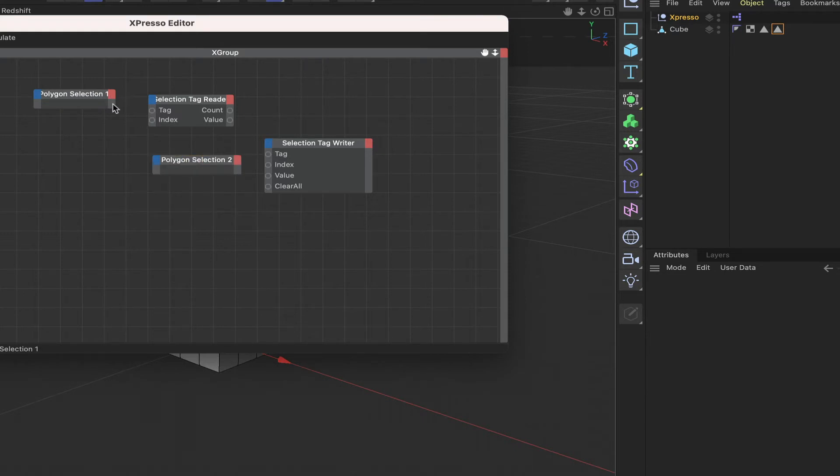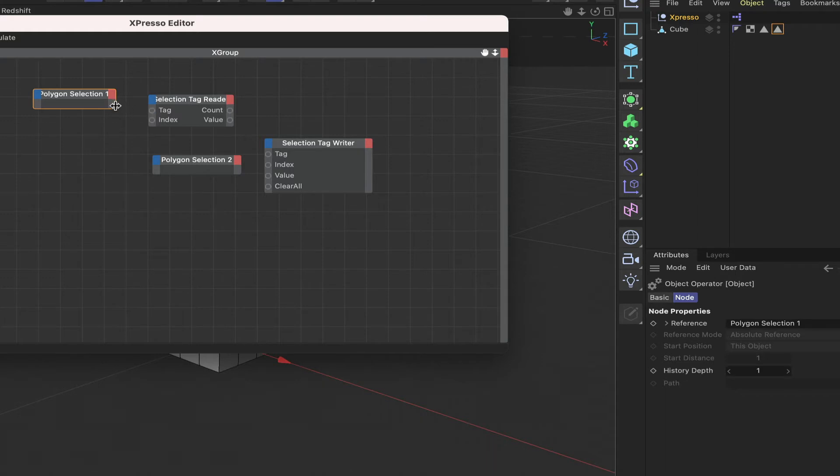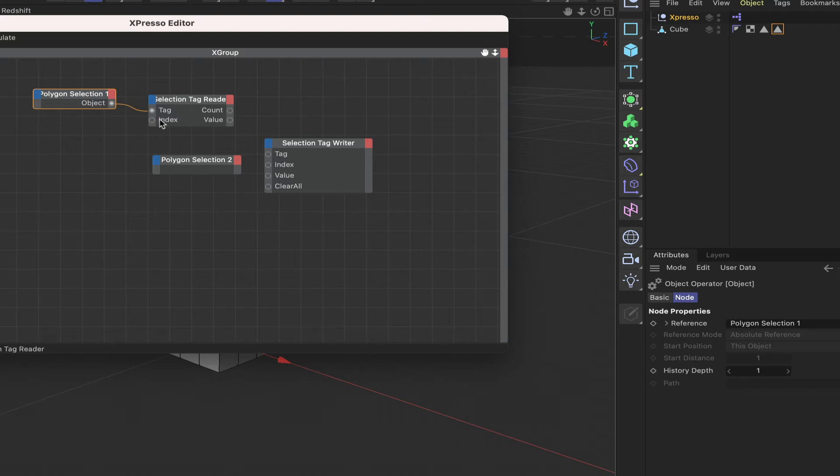So I can connect my polygon selection tag one, just give it an object port here and then connect it to the tag.